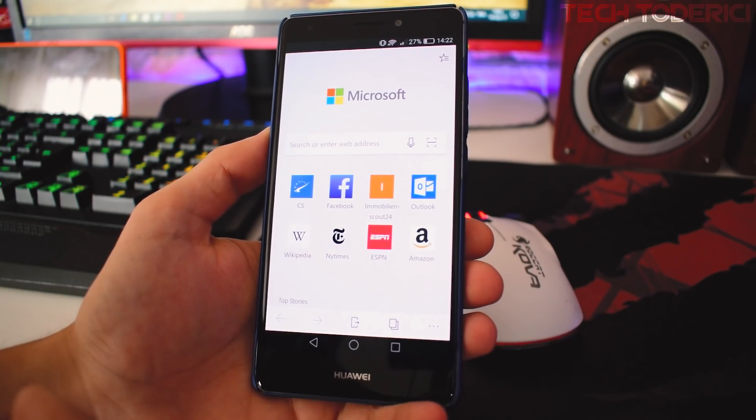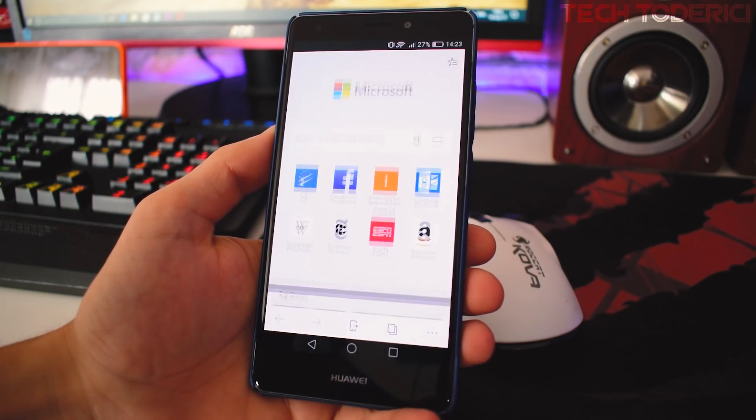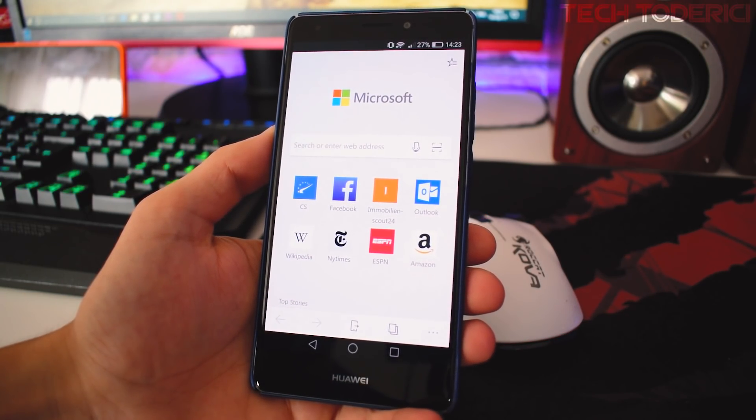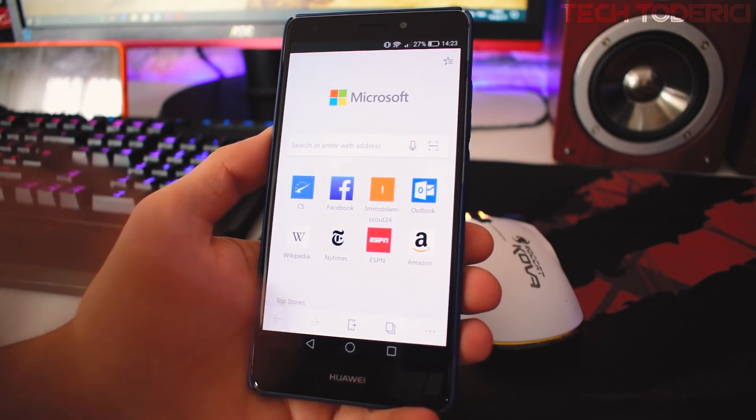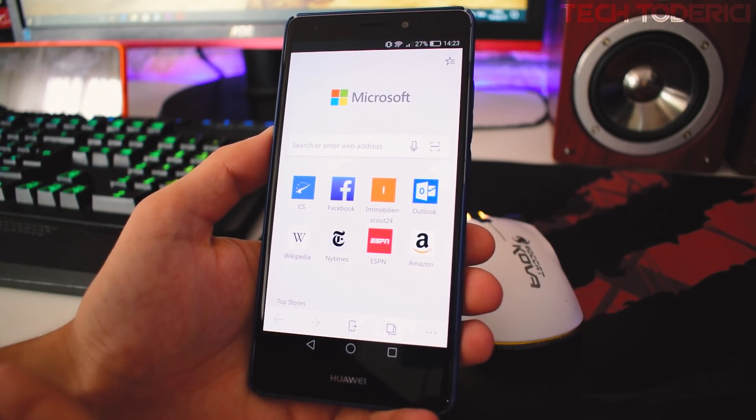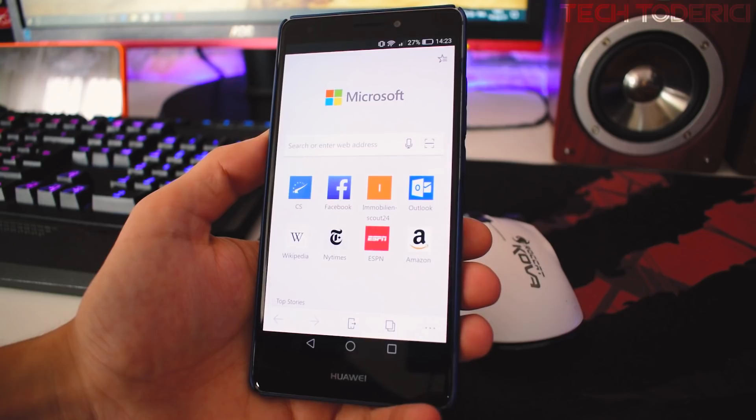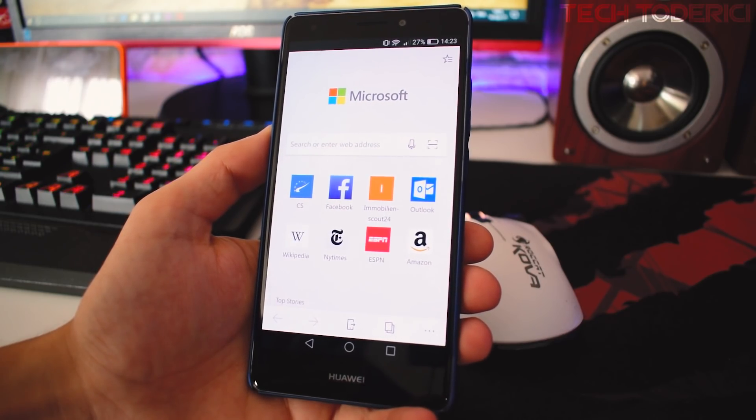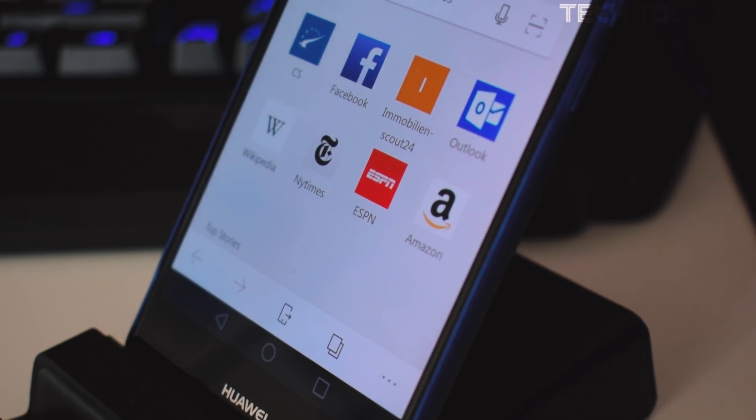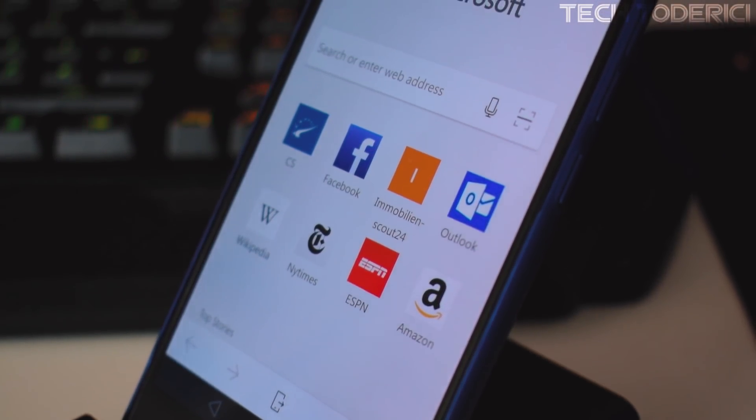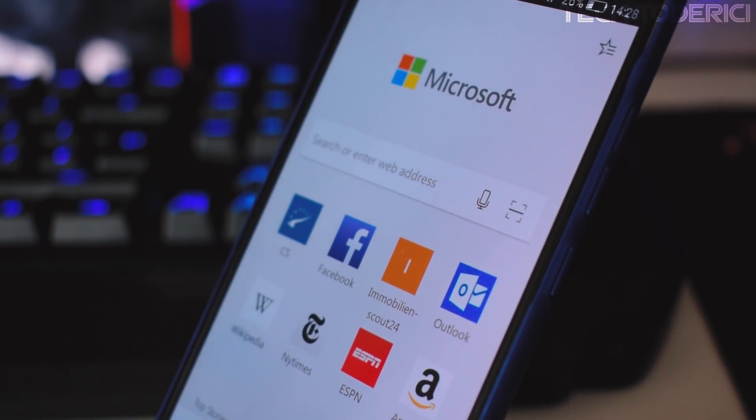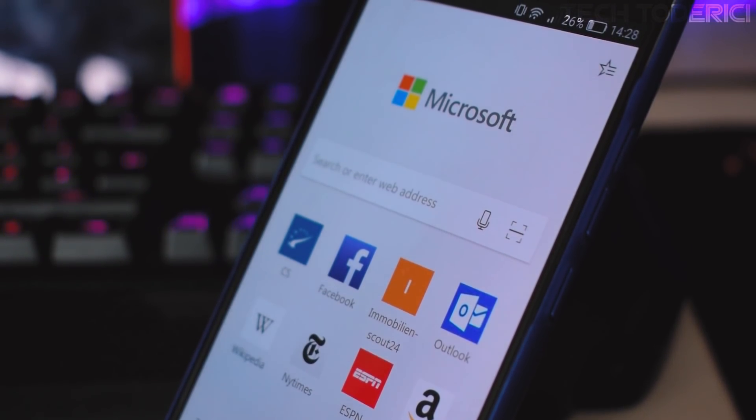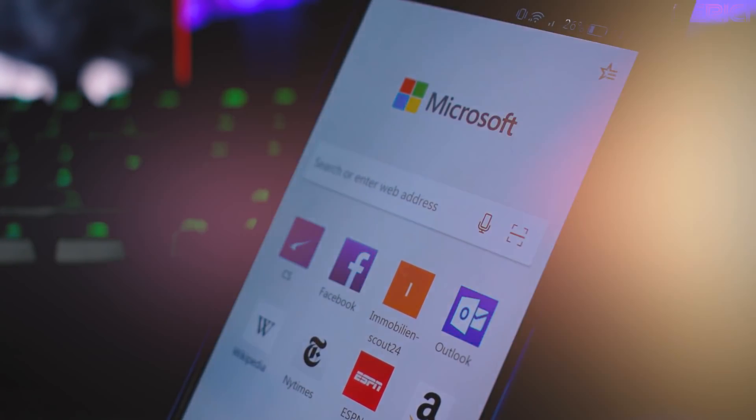But yeah, this is Microsoft Edge guys. Let me know in the comments what you think about this move from Microsoft, if you waited for it to come to Android, or if you wish it didn't come at all, and what you think in general about the design. It works good for a preview like I said, but yeah, thank you guys for watching and see you on the next one.